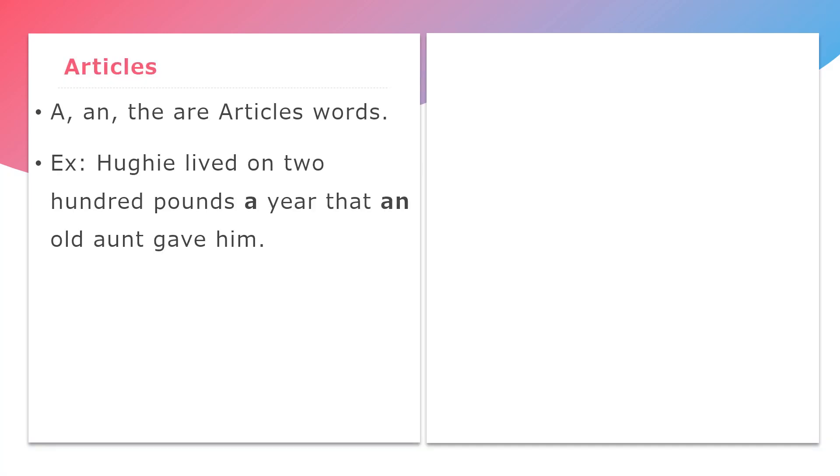A, an, and the are article words. Example: Hughie lived on 200 pounds a year that an old aunt gave him. Here, A and an are articles.